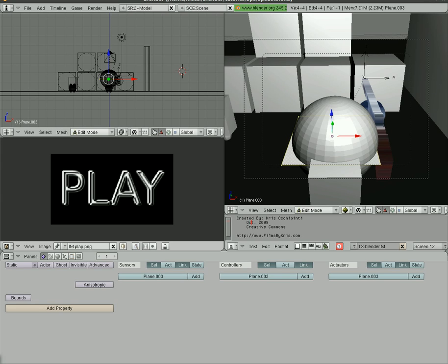Last tutorial we went over adding text to display properties or variables that you can change in real time in the game. And today I'm going to take that last lesson and put it into the 3D shooter that we've been working on.